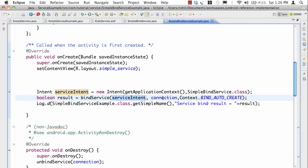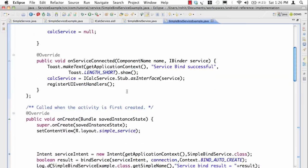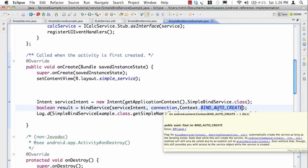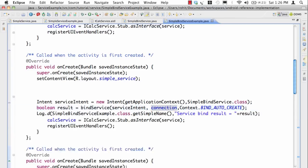When you say bindService you pass the intent saying that my intent is to actually bind to this particular service and you're going to say that I want to connect to that particular service and that's where you provide a connection service connection object. I'll come back to that in a moment. And at the end you say bind auto create which means if the service is not running please create it.